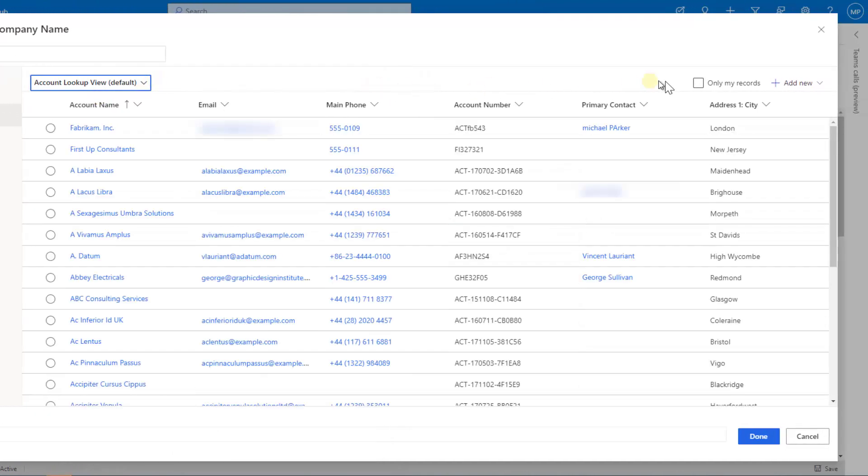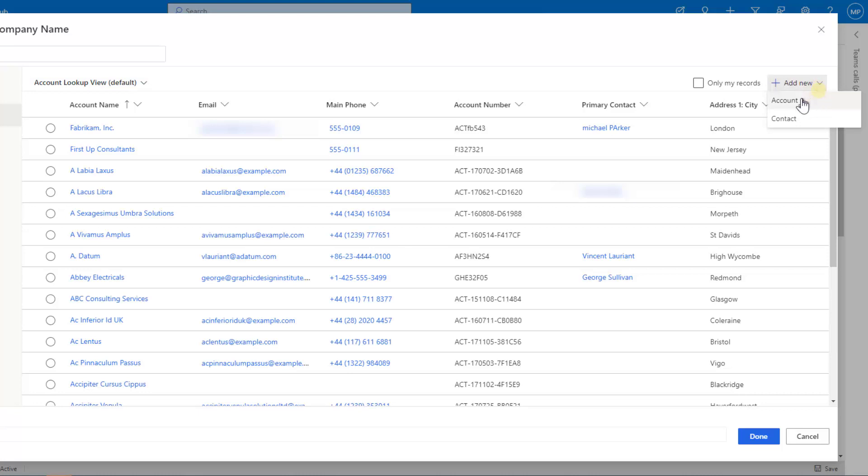You've got the ability to select only your own records. You've got the ability to select a new record and create a new account or a new contact from over here as well.